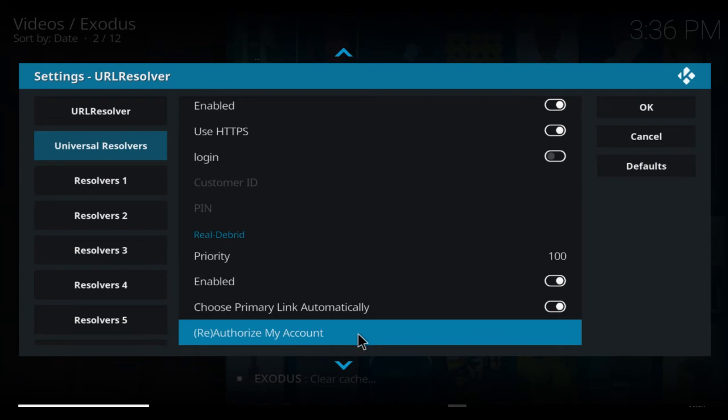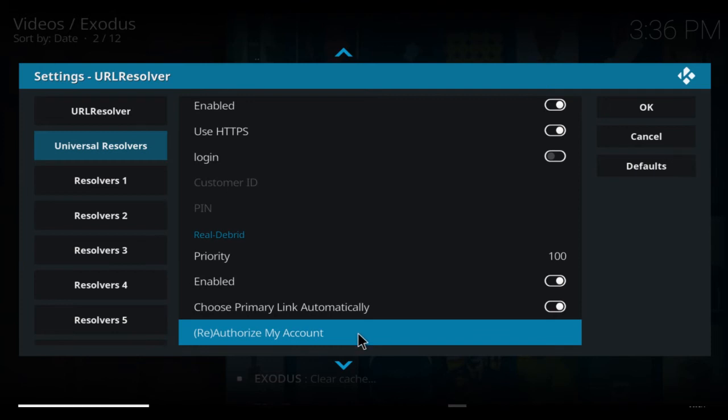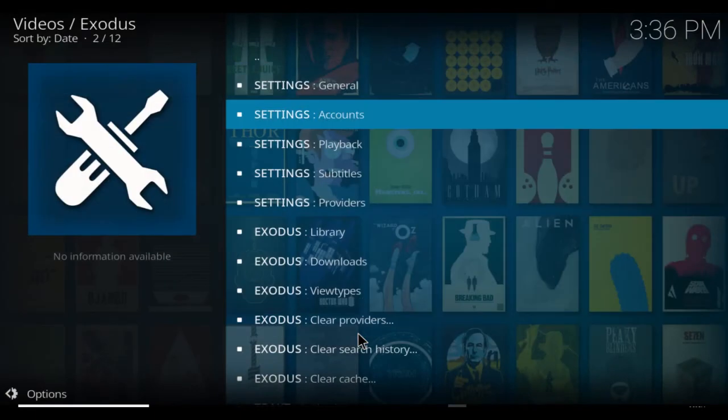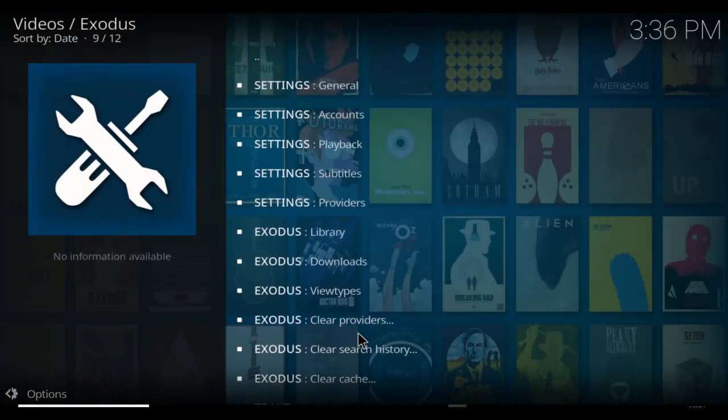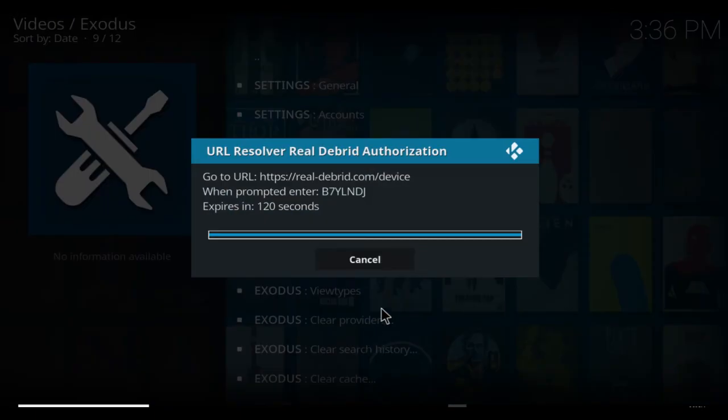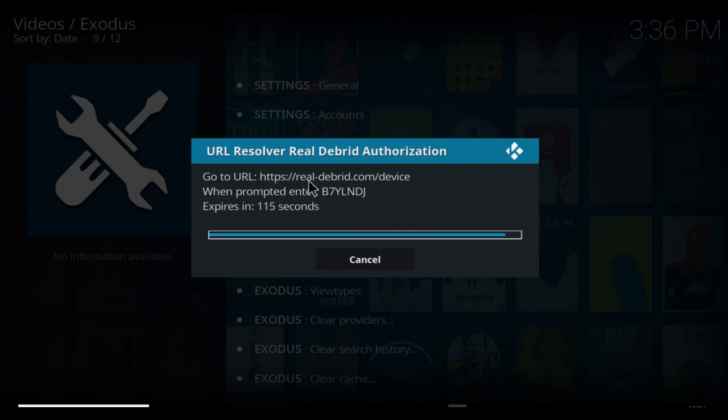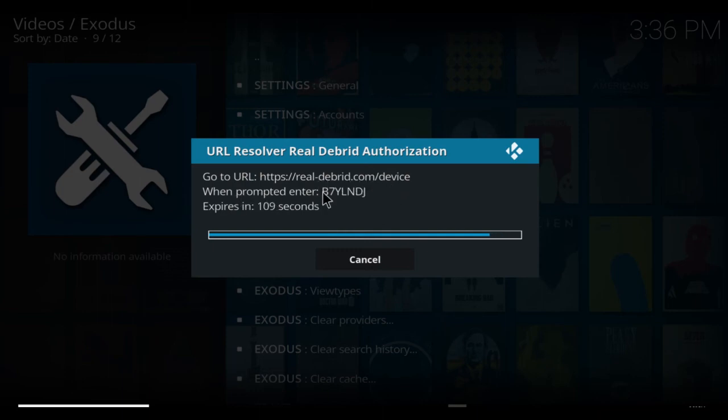Click on that and it will bring up a box in a second that will enable you to go back to the website. As it says here: https colon forward slash forward slash real-debrid.com forward slash device. And when prompted, enter the link.